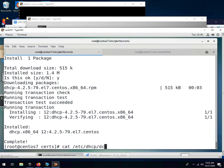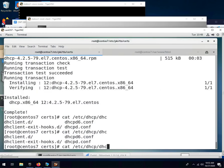The dhcpd config file is called /etc/dhcp/dhcpd.conf.